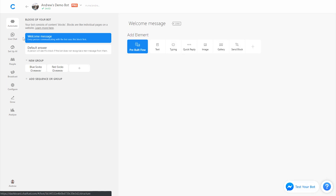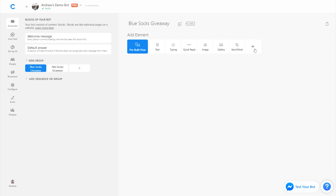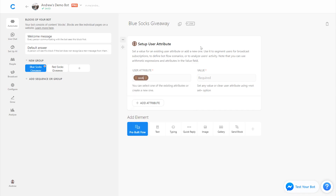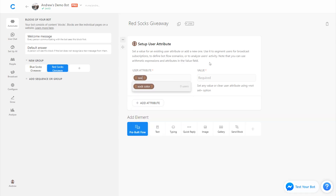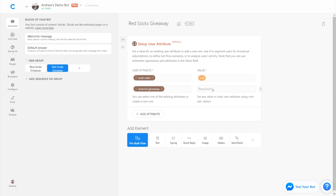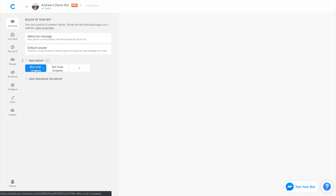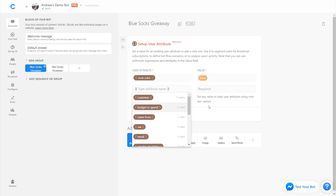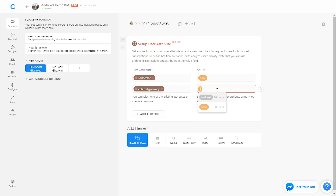Let's go back into the Automate tab. On each of these blocks, we can set attributes accordingly. So if they type in 'blue,' we're going to set up an attribute and call it 'sock color is blue.' And as you could imagine on the red socks block, we'll do the same — 'sock color is red.' So again, the workflow: the user comments on the page post, they're prompted to type in the keyword, they're sent to one of these blocks, they're tagged and segmented. We could also add another attribute that says 'entered giveaway' and set that to true, so we don't need to select all the different colors when we want to reach people to announce the winner.